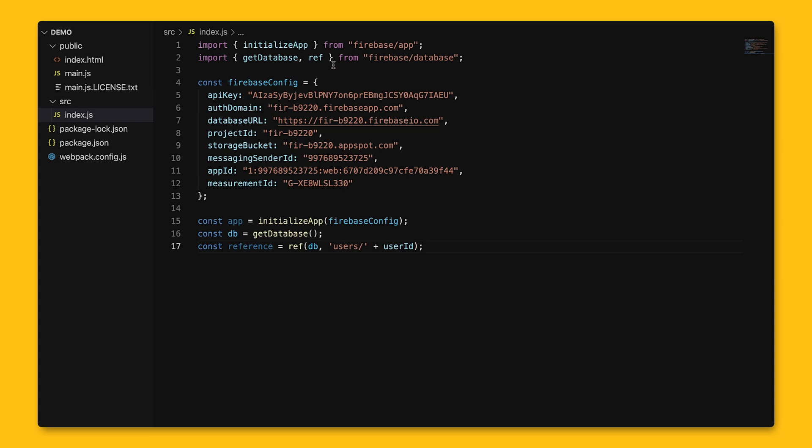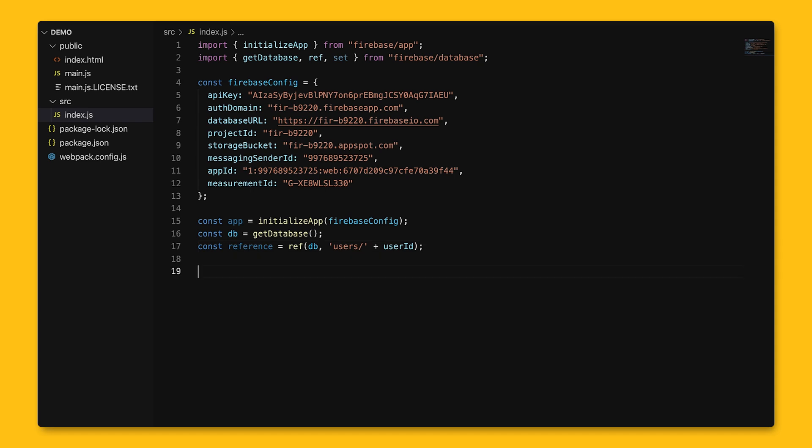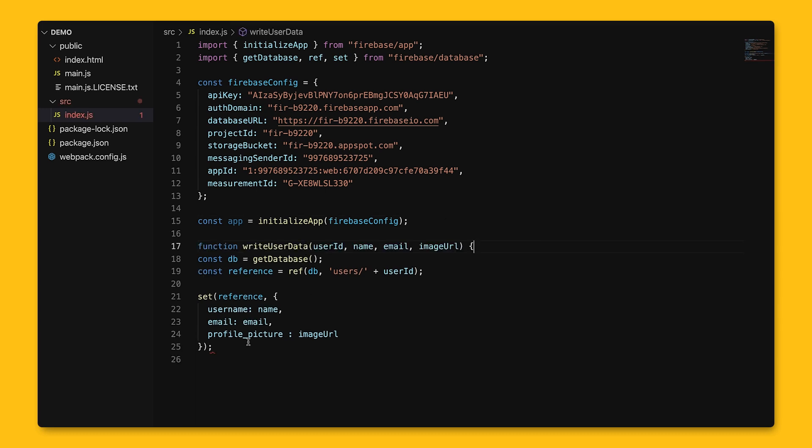we'll use set to save data to that reference, and if there's already data existing at that path, the former data will get replaced. Using the same reference example above for adding users to our social exercise tracking app, we'll call set with a reference to add a user to the database.